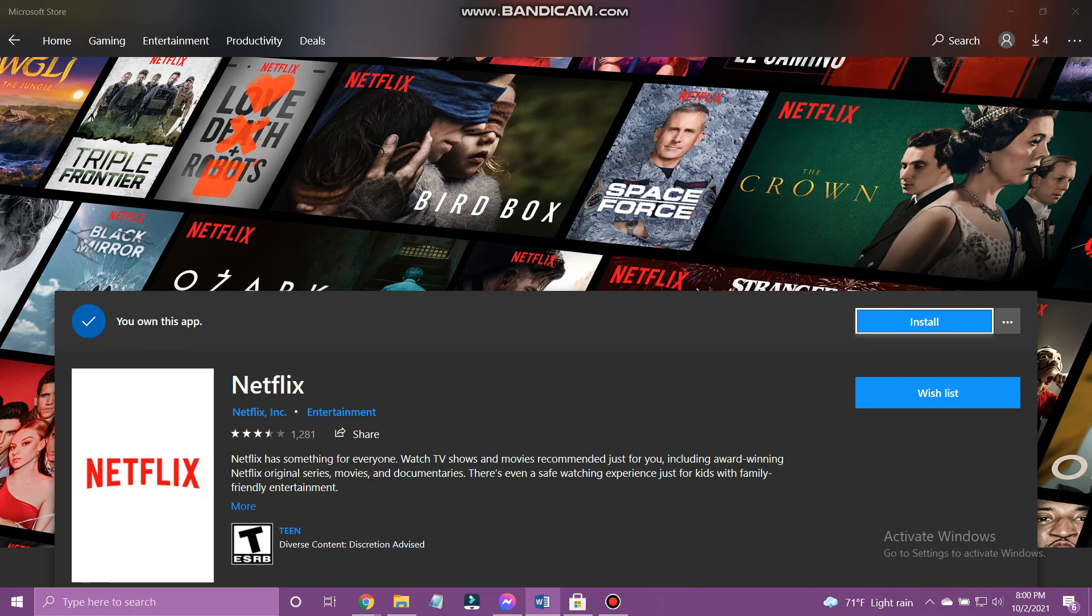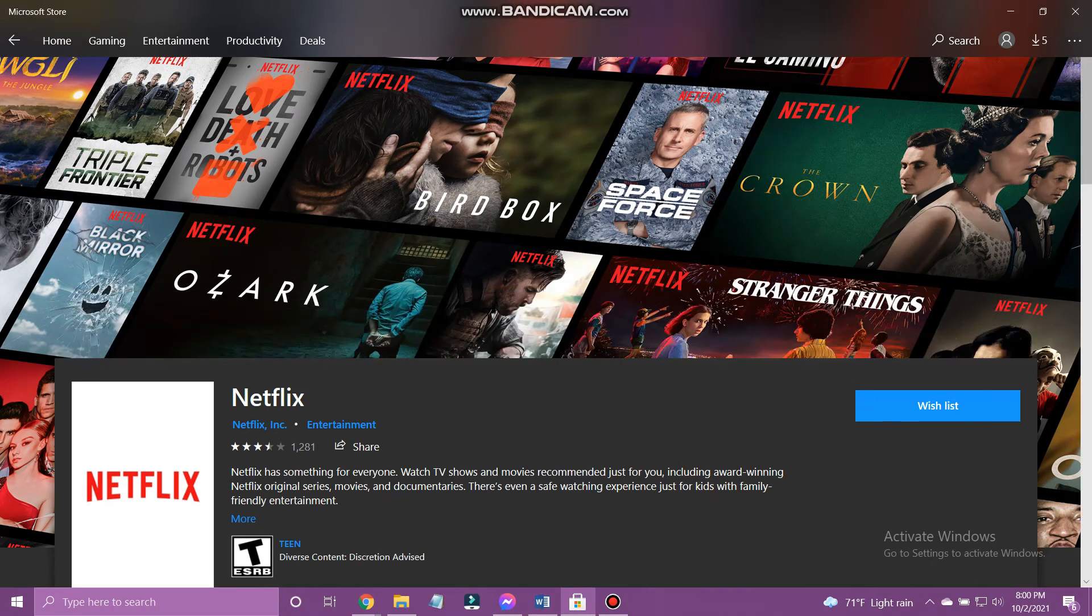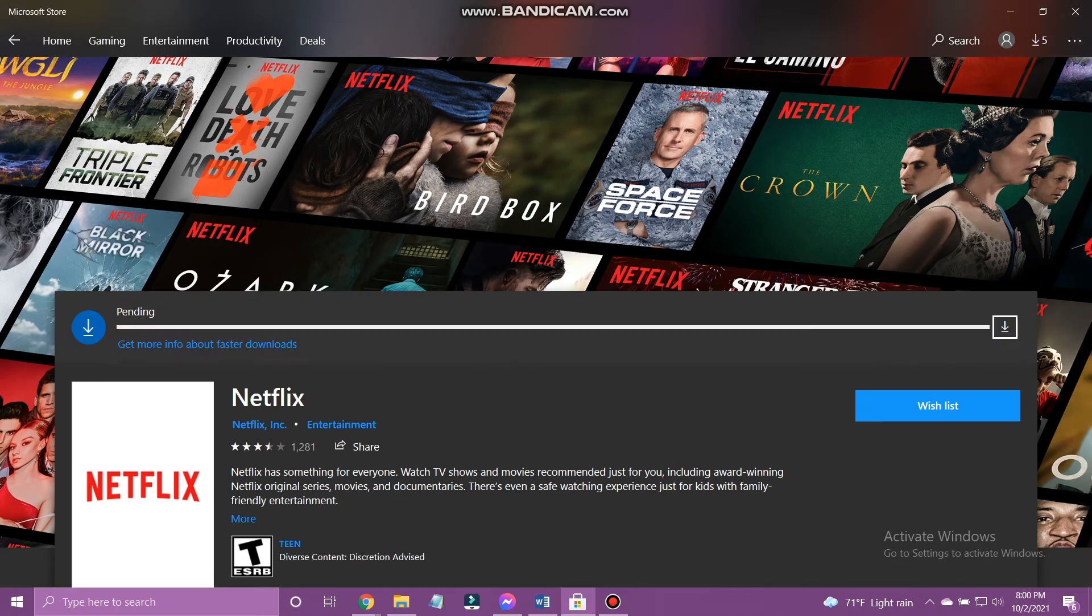Now, tap Install. The download process has begun.